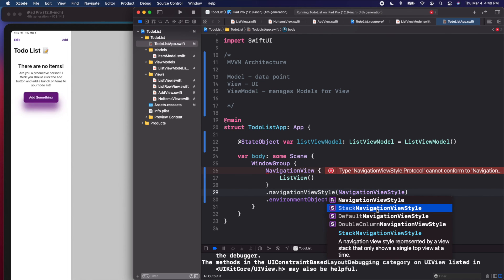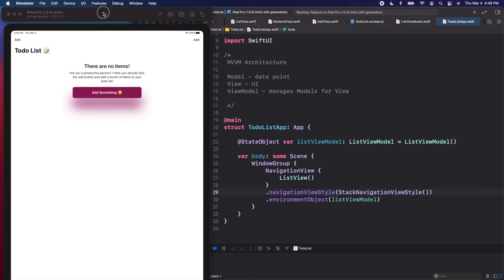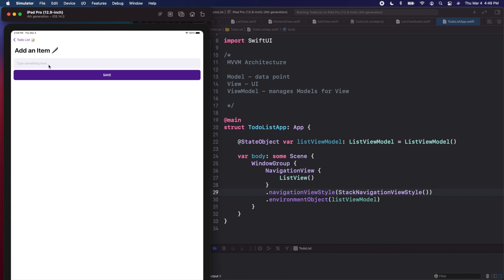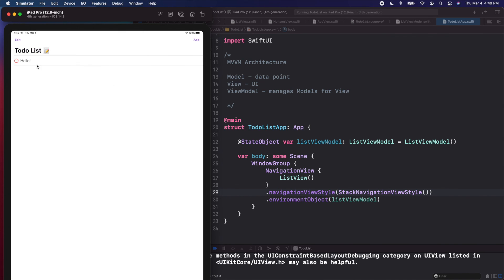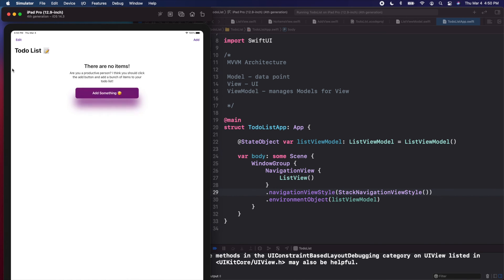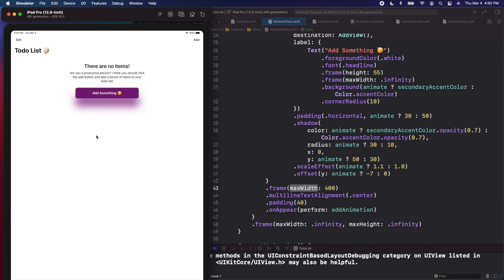The fix is easy. Jump into the to-do list app.swift file where we have our navigation view, and add dot navigationViewStyle. We're going to use StackNavigationViewStyle, which is the standard style where it's just one screen in front of the other. Open and close the parentheses and run it one more time on the iPad.